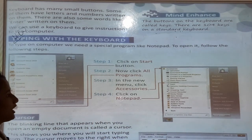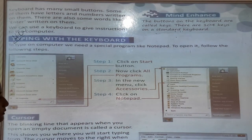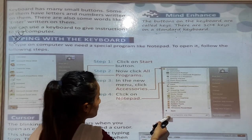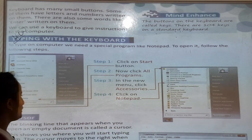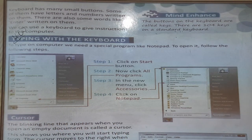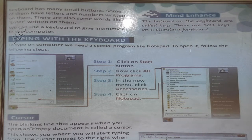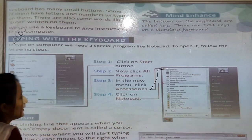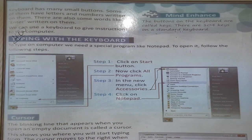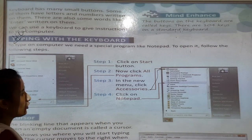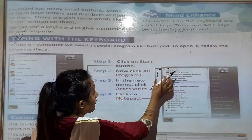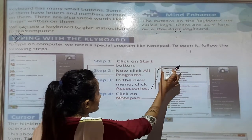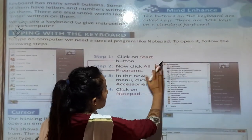Step 2: Now click All Programs. You have to go to All Programs. Step 3: In the new menu, click Accessories. You have to go to Accessories. Step 4: Click on Notepad. When you open Accessories, then you will see the Notepad.